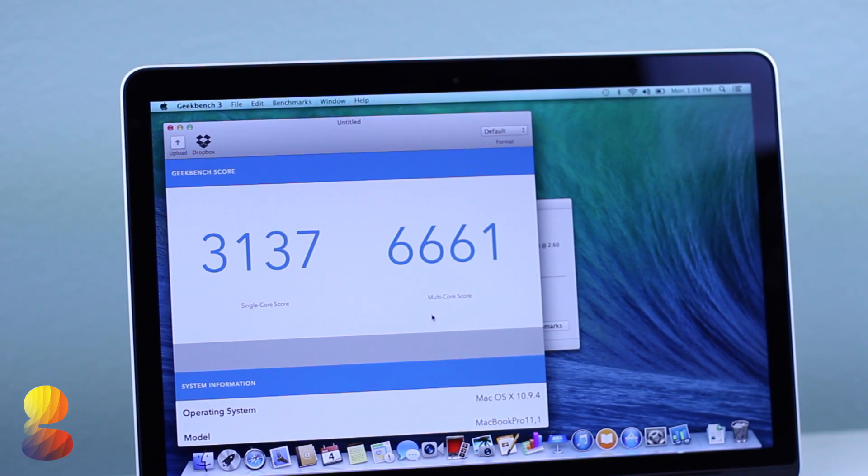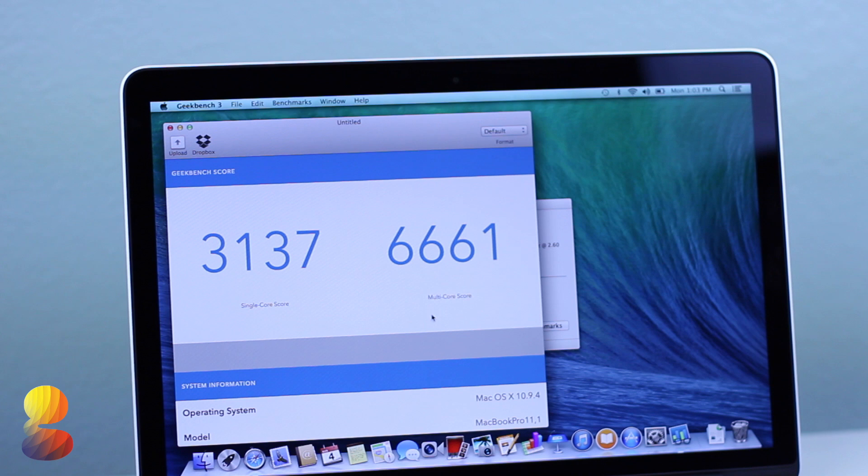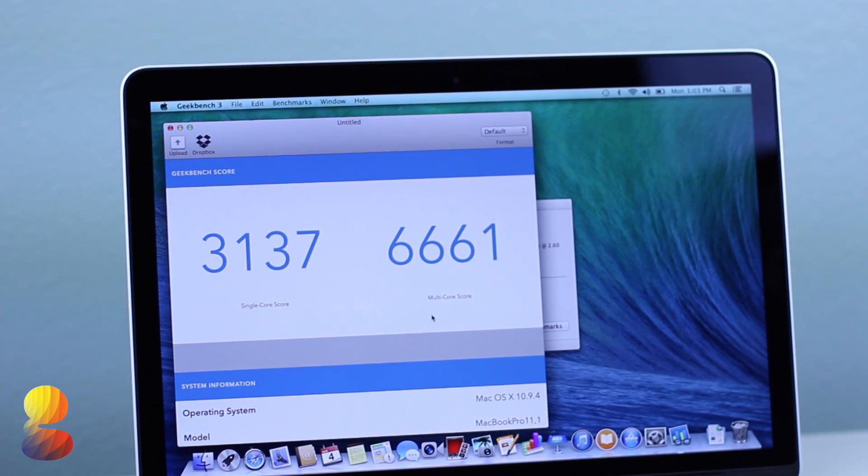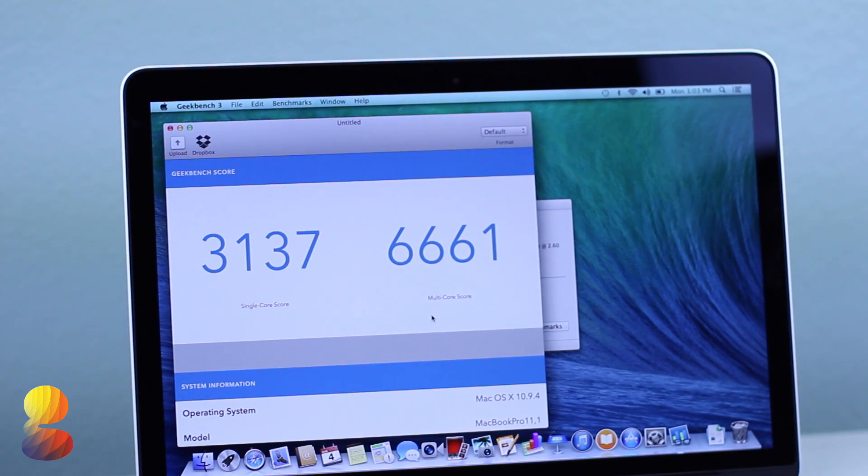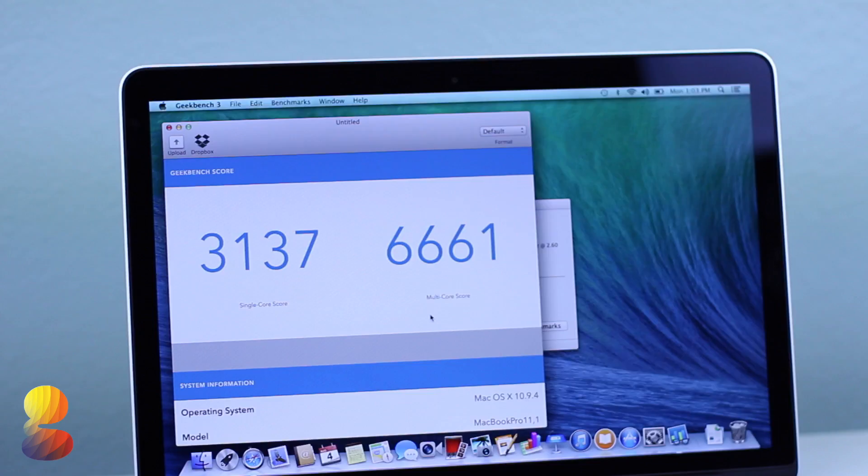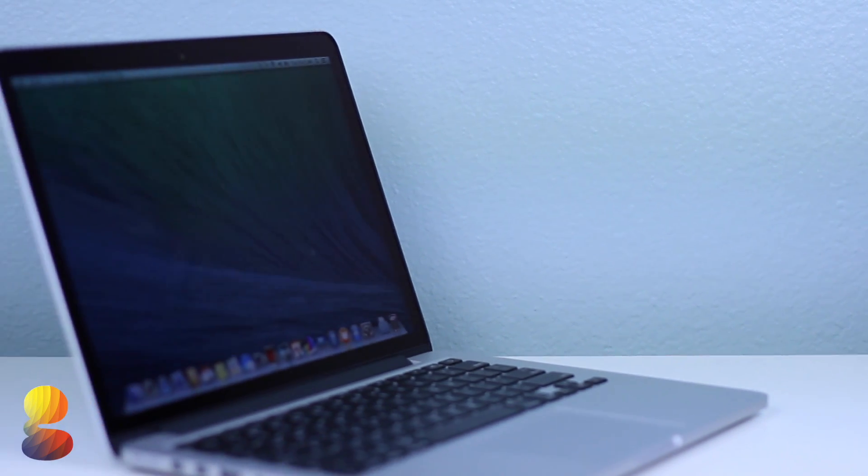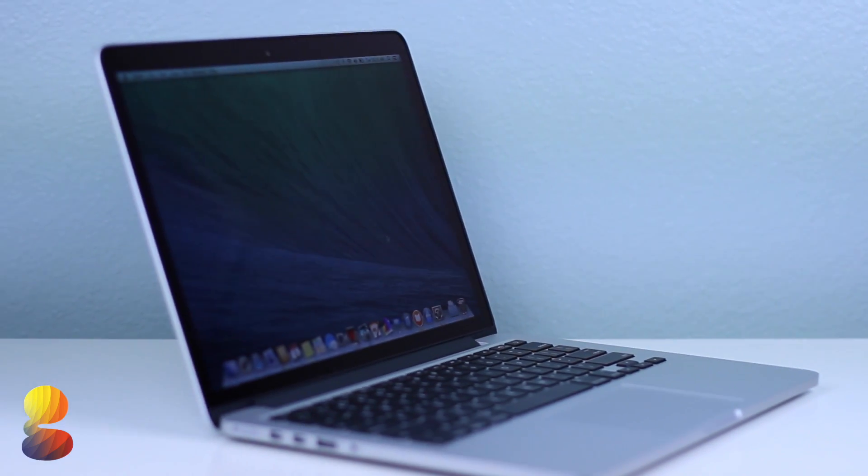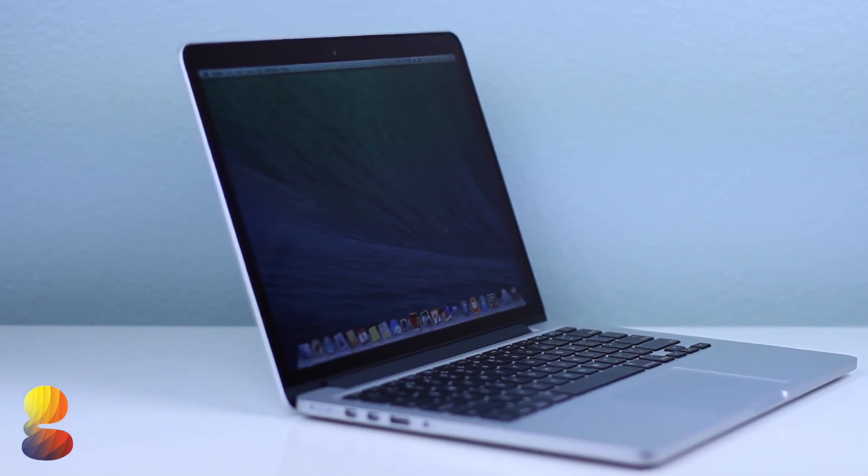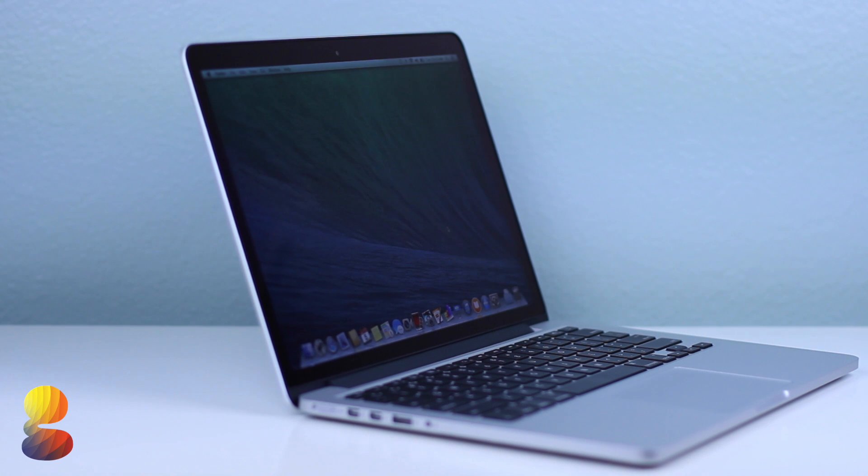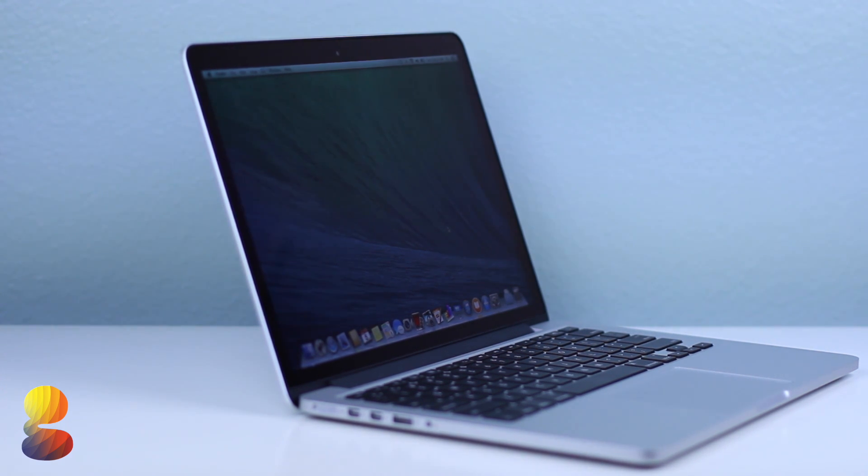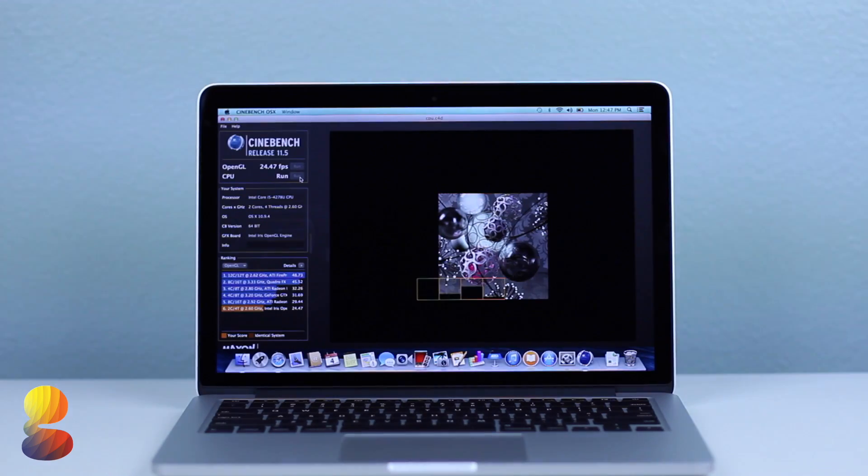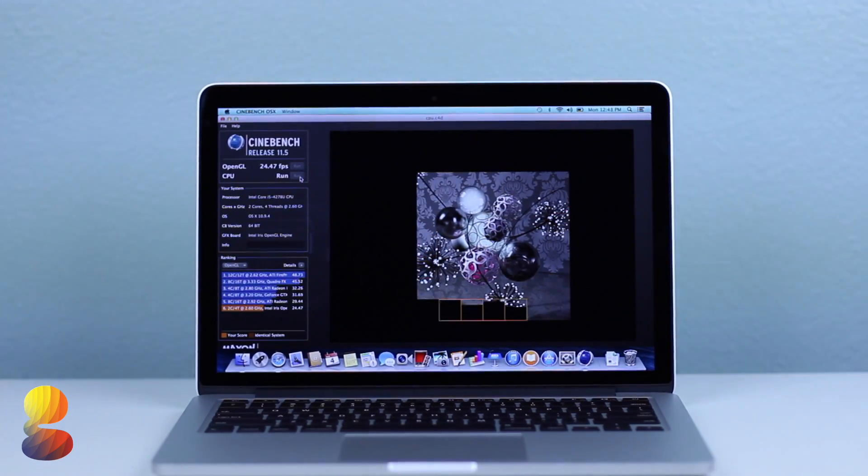These numbers are essentially a compilation of a bunch of different categories Geekbench uses to test and these range from stream performance, floating point performance, and integer performance. And if you want to see how the 15 inch MacBook Pro compared and the iMac and the Mac Pro I'll have a link down below in the description to where you can find what all the different computers score on Geekbench 3.